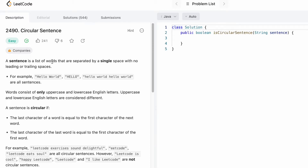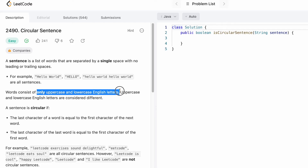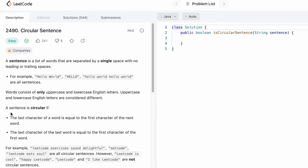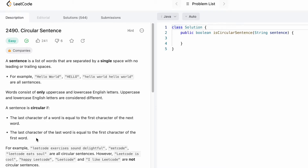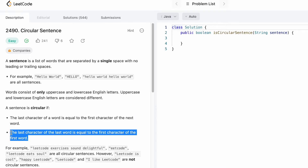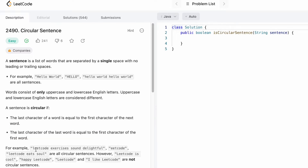In this problem, we are given a list of words, each separated by a single space with no leading or trailing spaces, so you don't have to deal with that case. Words contain only uppercase and lowercase English letters. The sentence is said to be circular if the last character of a word is equal to the first character of the next word, and the last character of the last word is equal to the first character of the first word.